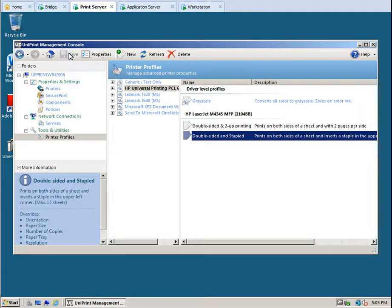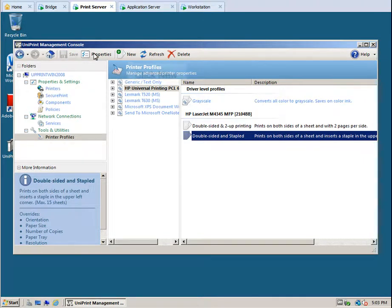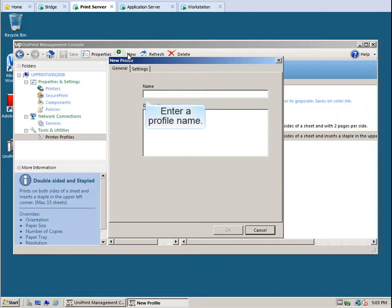Creating a default profile is similar to creating driver level or printer specific profiles. Click New. Give the default profile a name and then enter in a description.